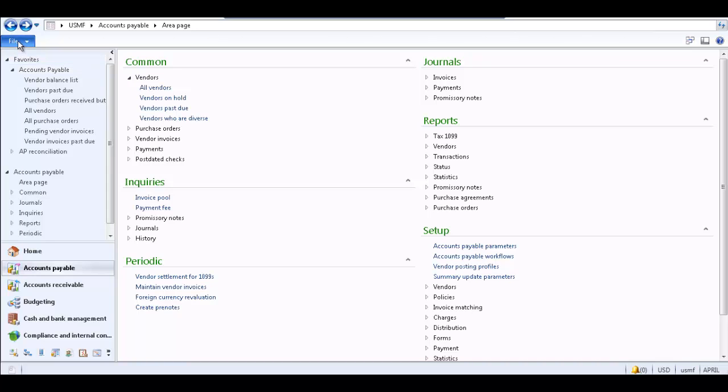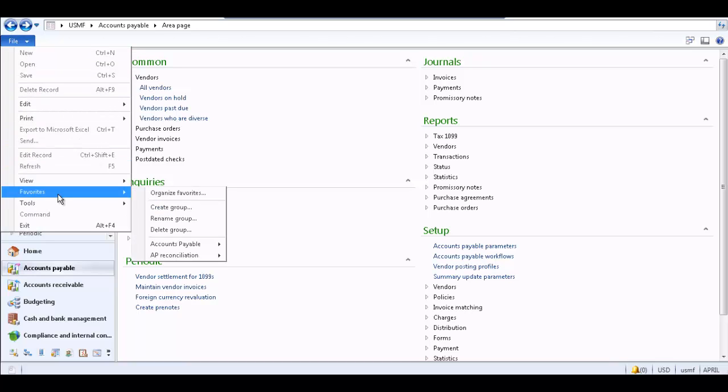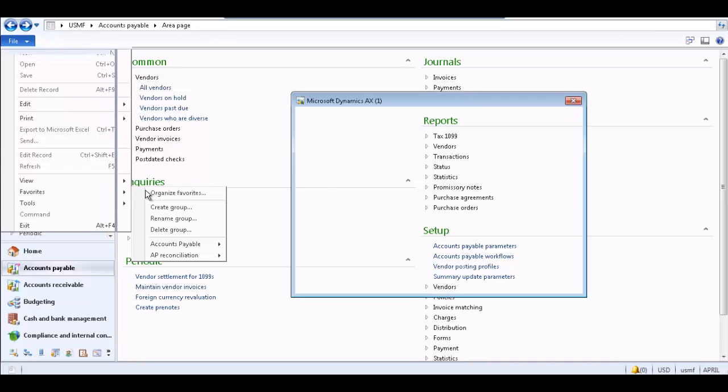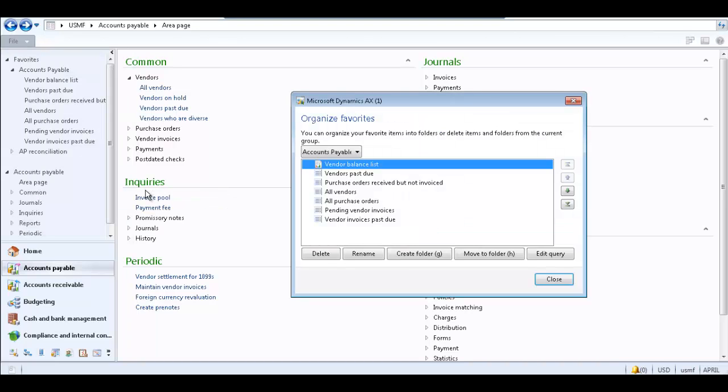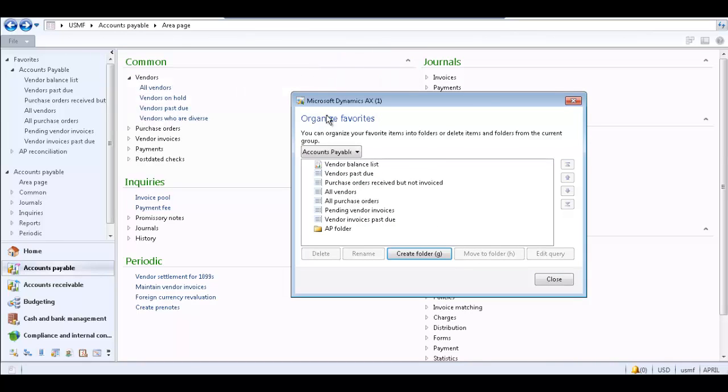To create a Favorites folder, expand the file menu, select Favorites, and select Organize Favorites. In the Organize Favorites form, click Create Folder. Name the folder and click OK to create the folder.